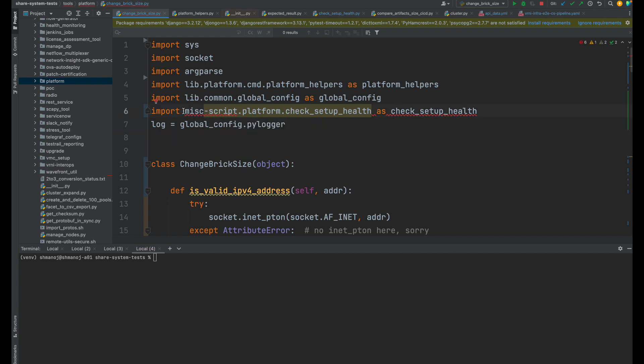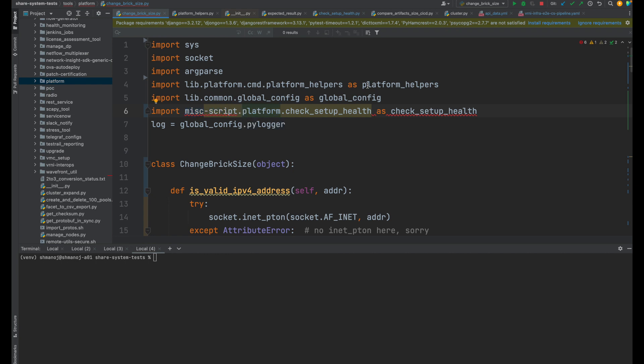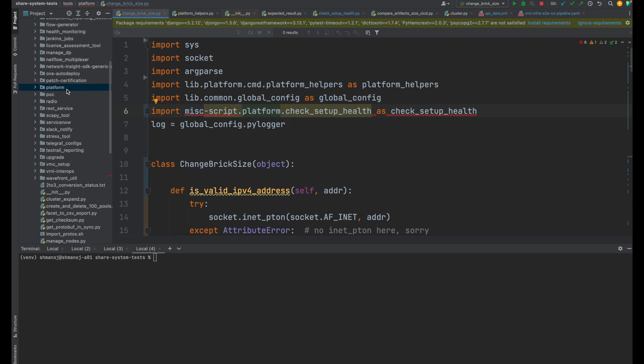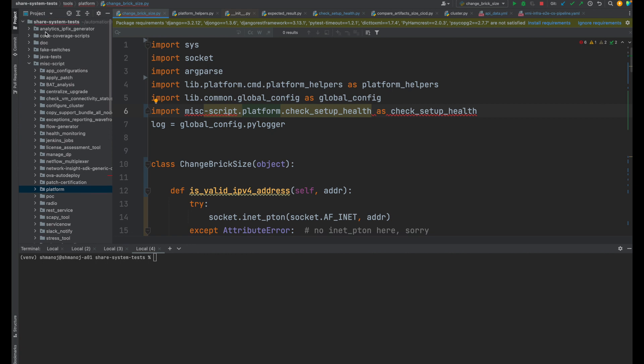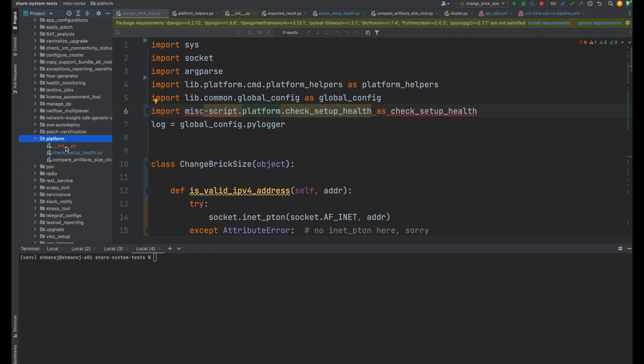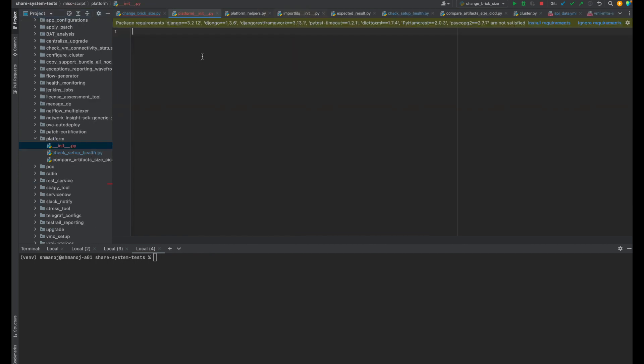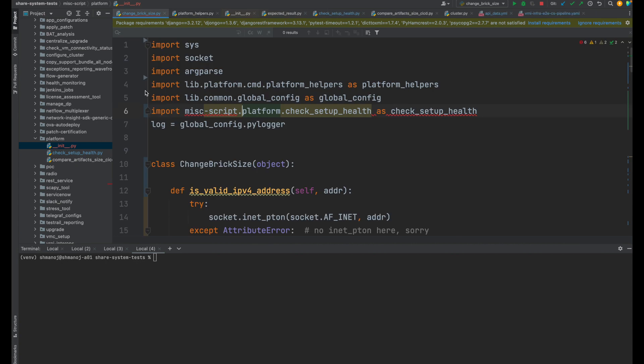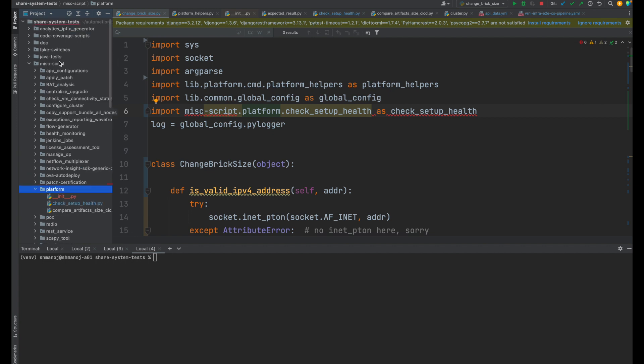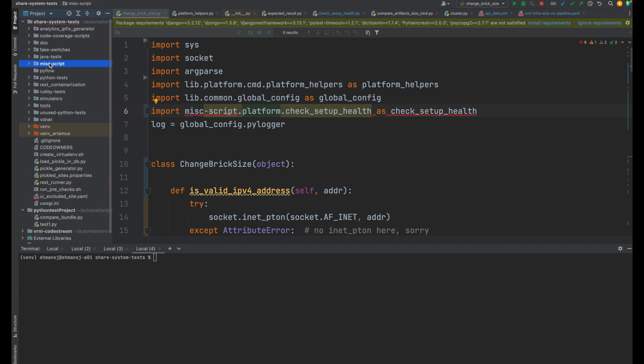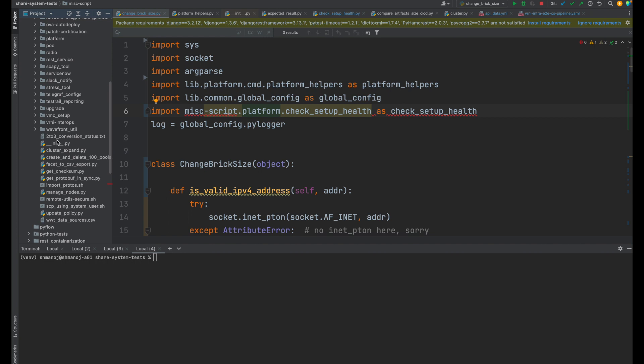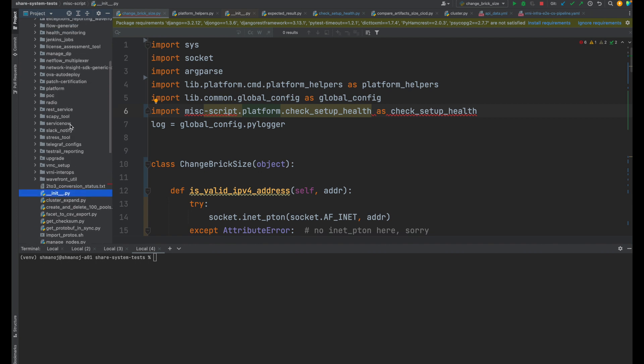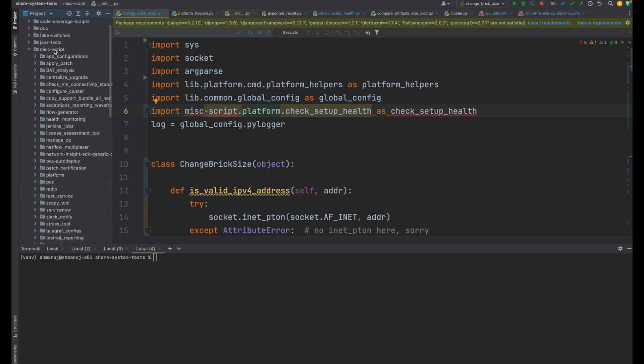So let's resolve this. First, we'll see that whether this particular folder, these particular folders are normal folders or package. So if I can go here and scroll, I am in this misc-script under this platform. So I have created this __init__.py. If I open this, this is an empty file. This is just a placeholder to tell Python that the platform is not a normal folder, but a package. Similarly, at this misc level also, I have created this __init__.py. So this is clear that Python will treat these as a package. So I know that this is not because of the package issue.